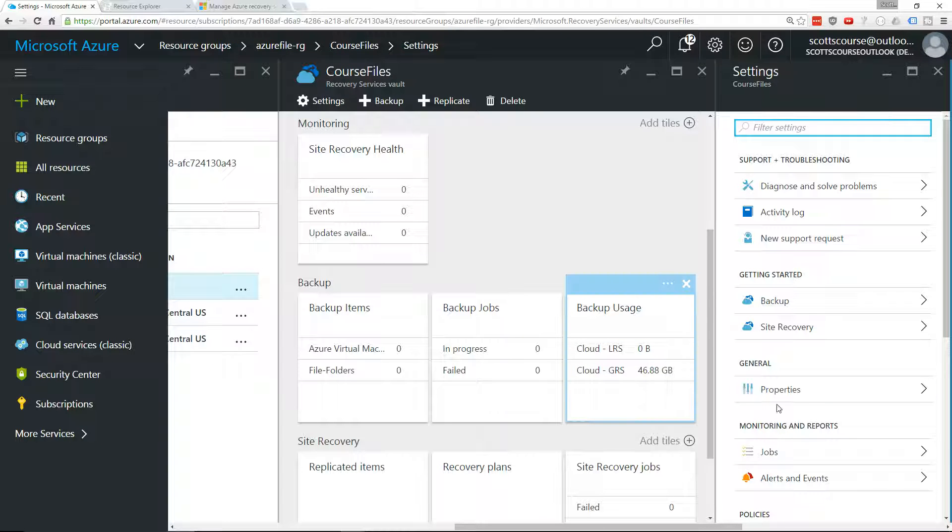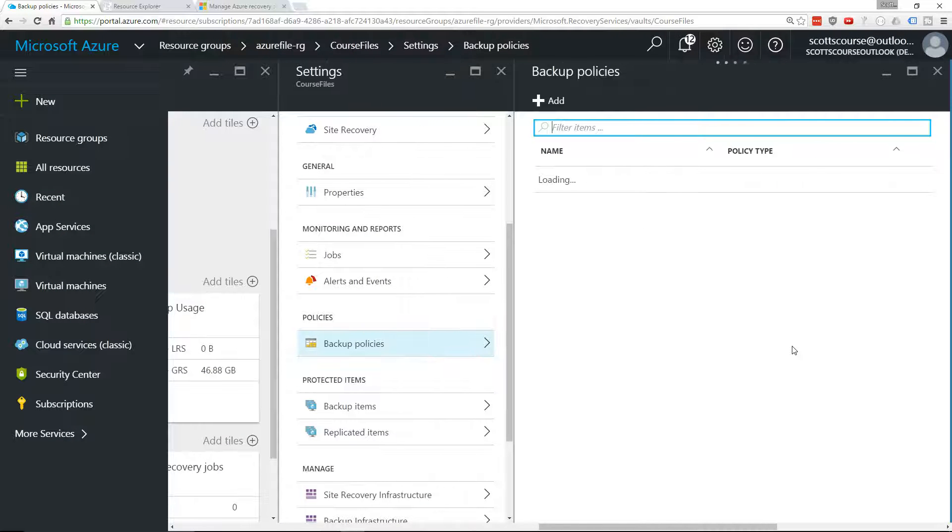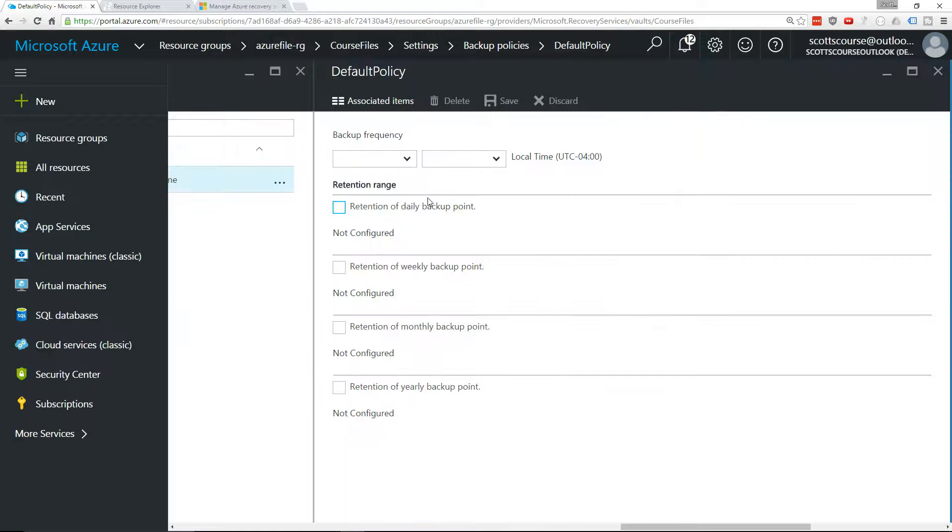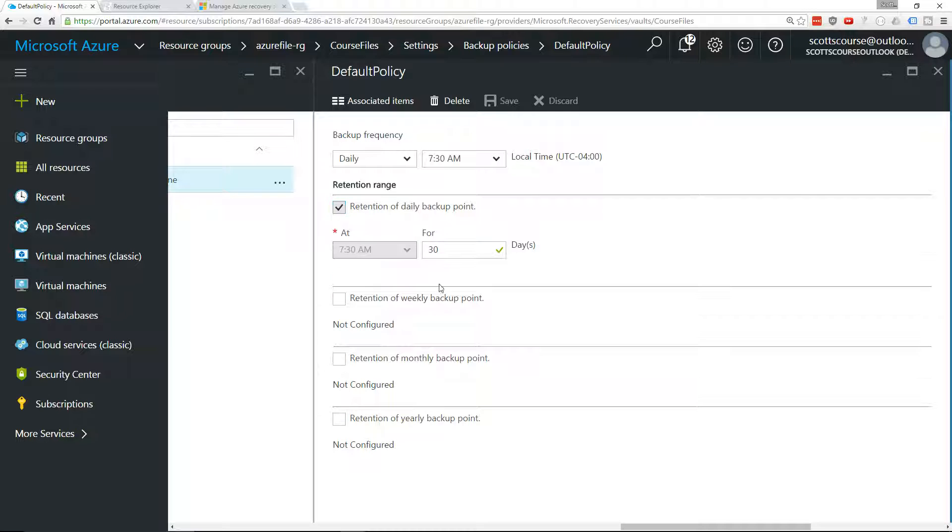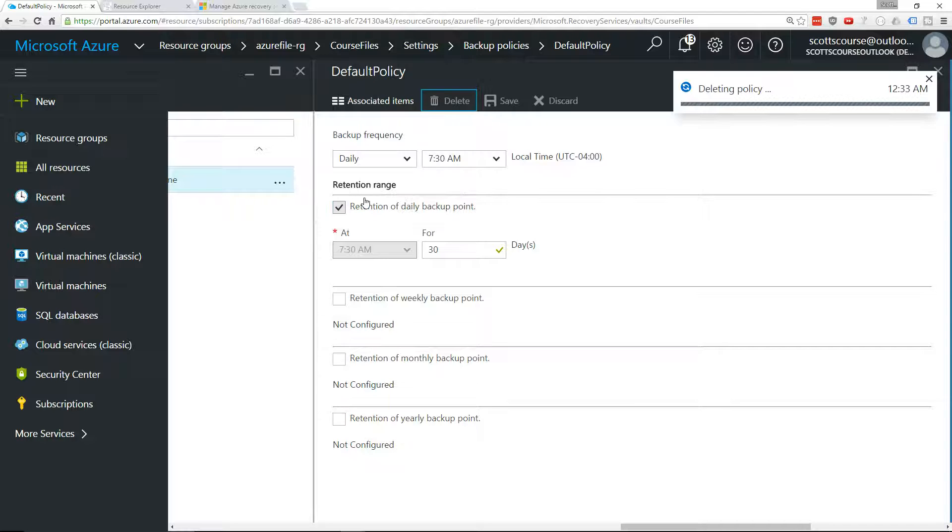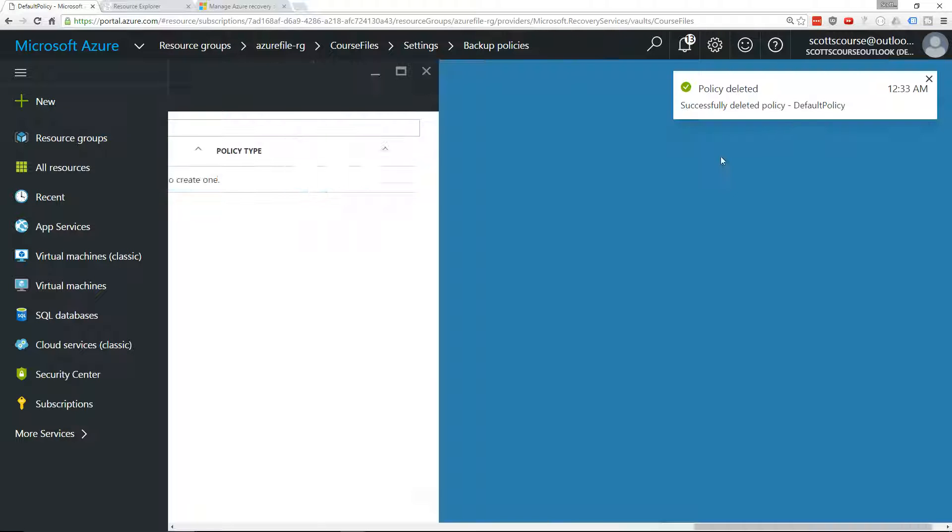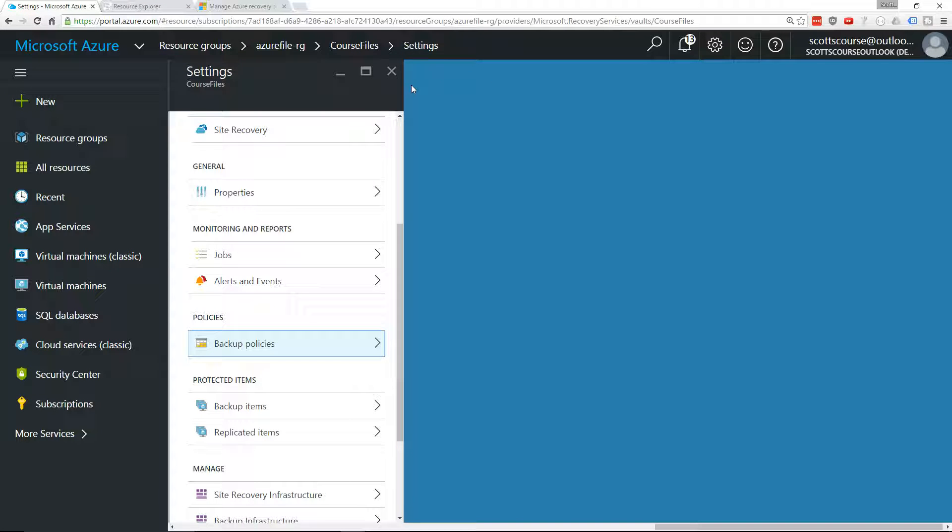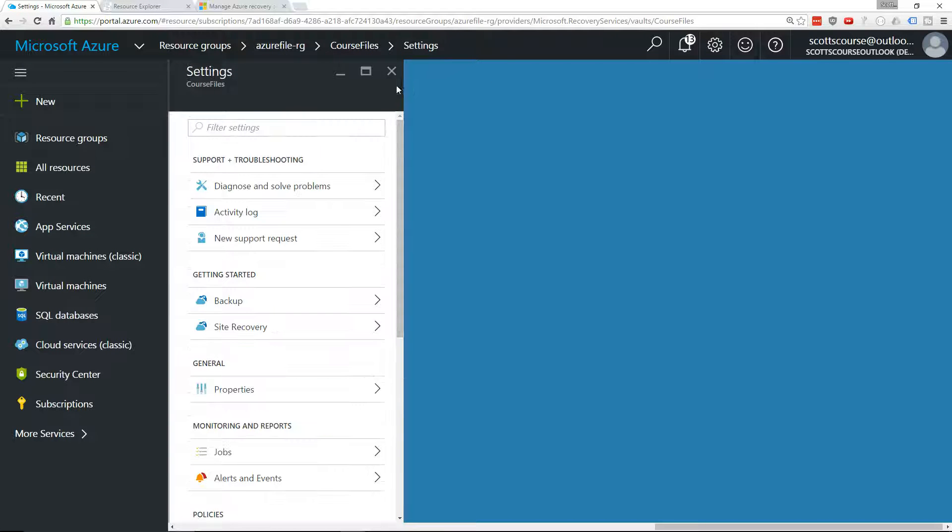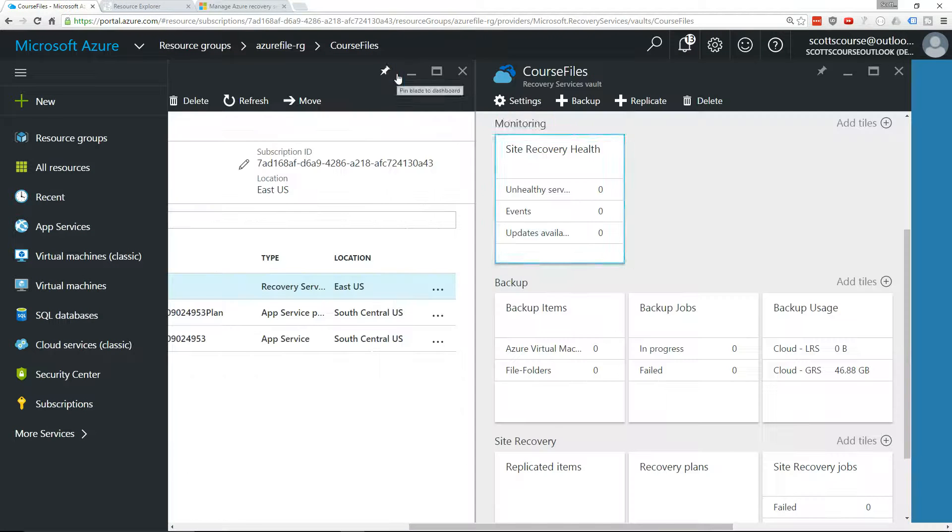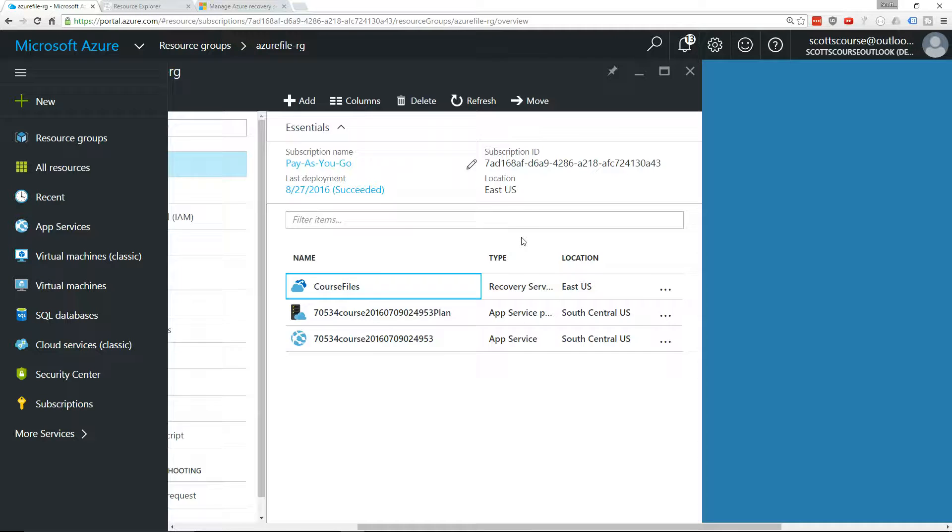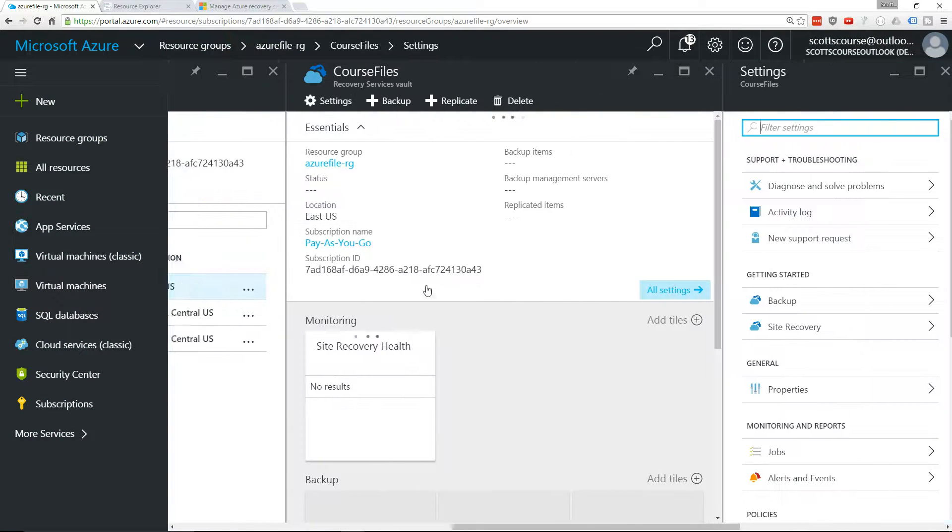Let's go into backup policies. We do have a backup policy, and that says we want to retain the backup points for 30 days. Let's delete that. Kind of wish that you wouldn't have to do it like that.